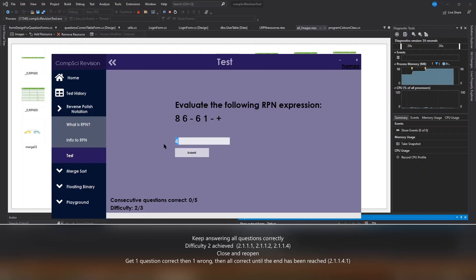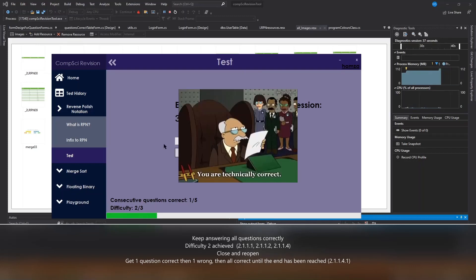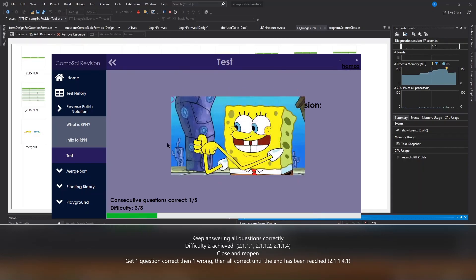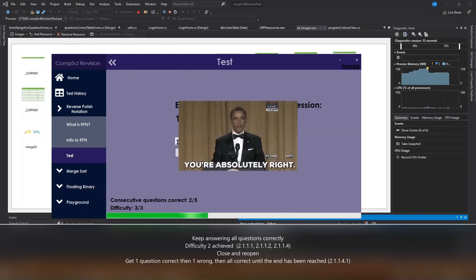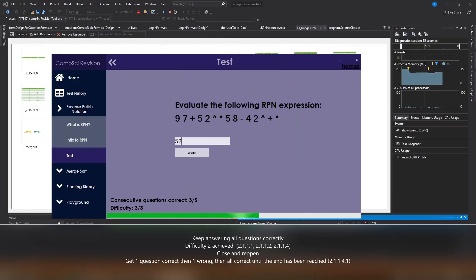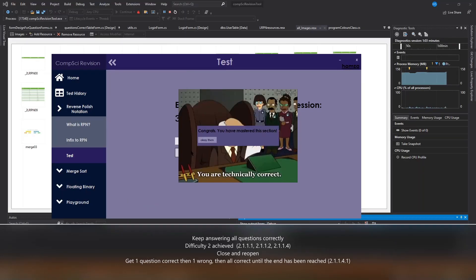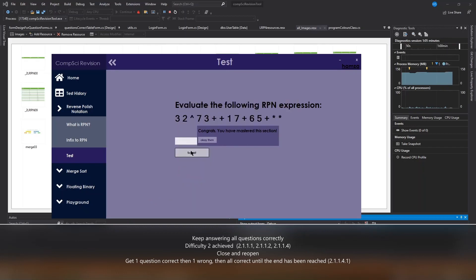Now I'm going to keep answering the questions until I've got everything correct in this topic. Now that I've completed the topic and reached the max difficulty level, I'm shown a message prompting me to this, and also the progress information is hidden.